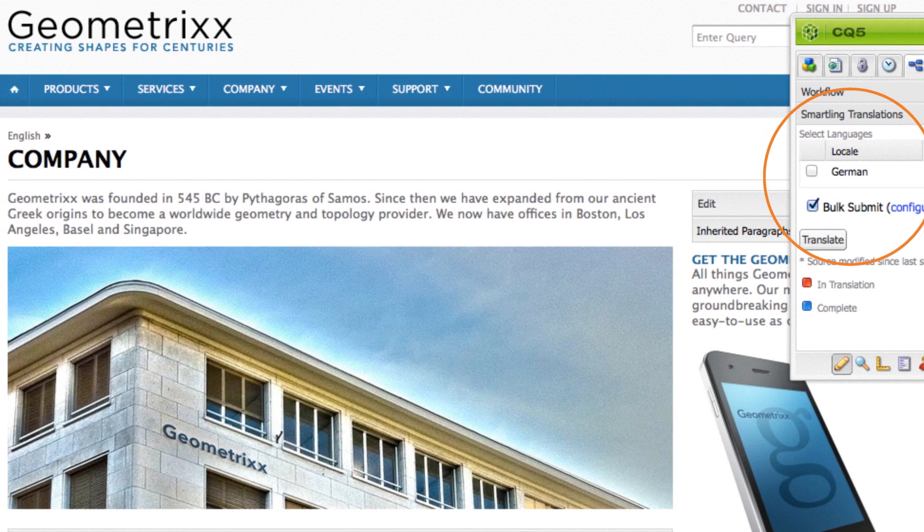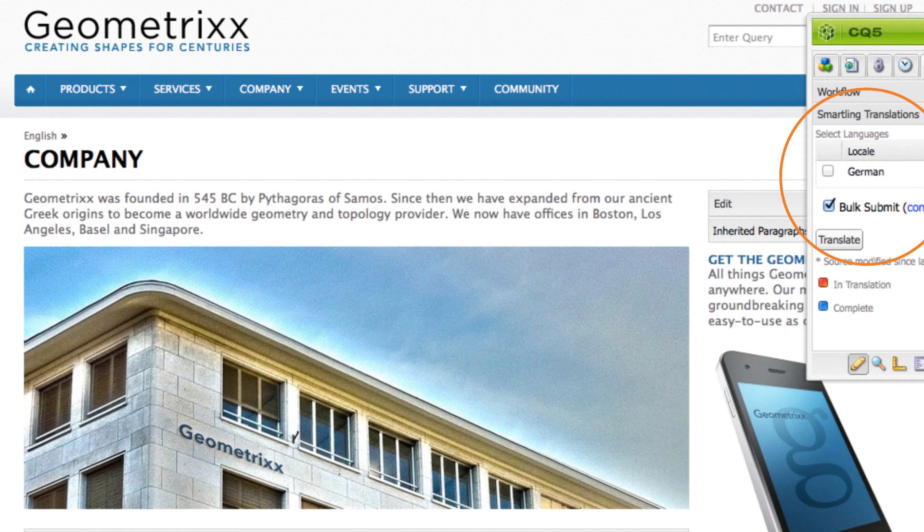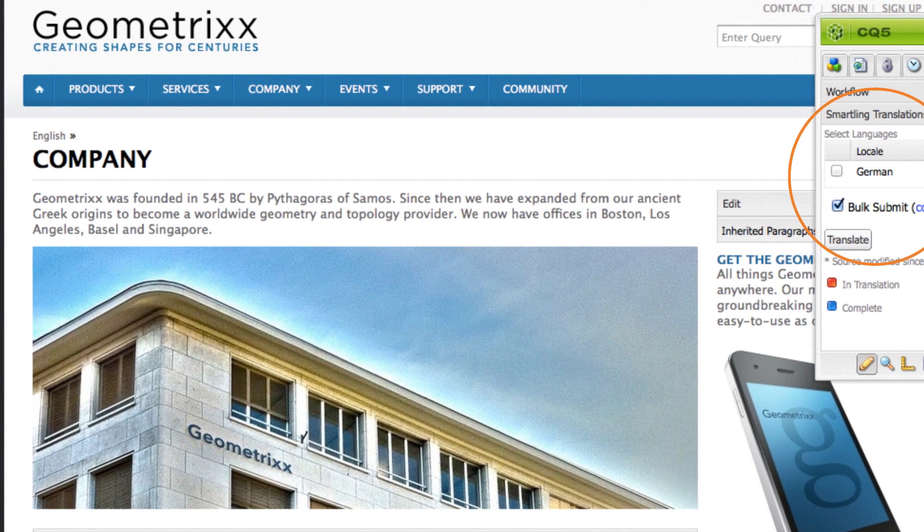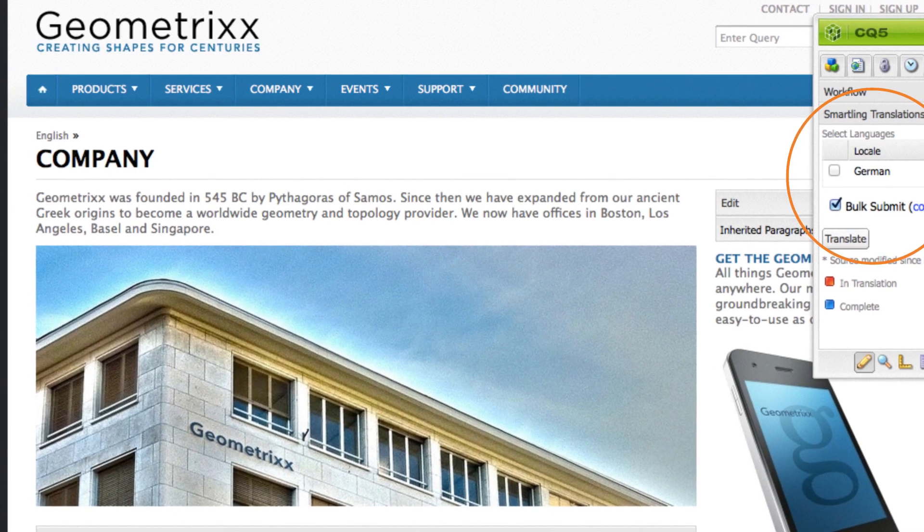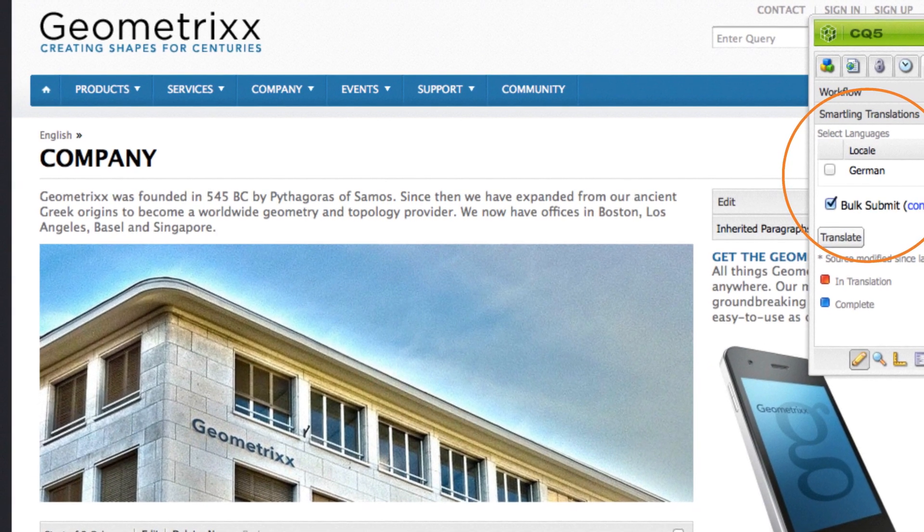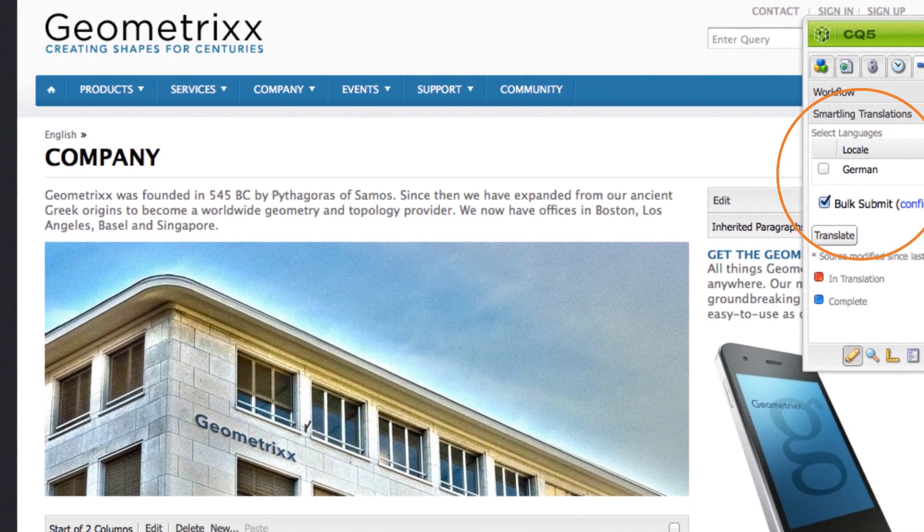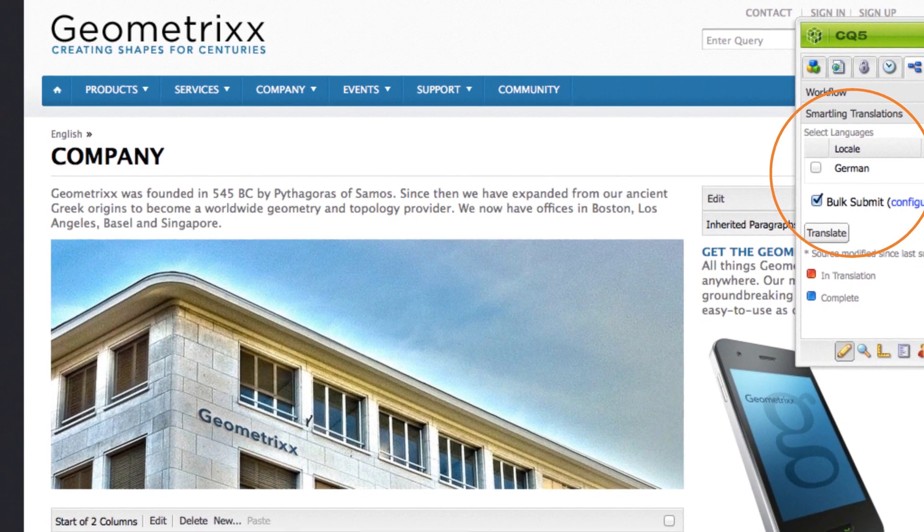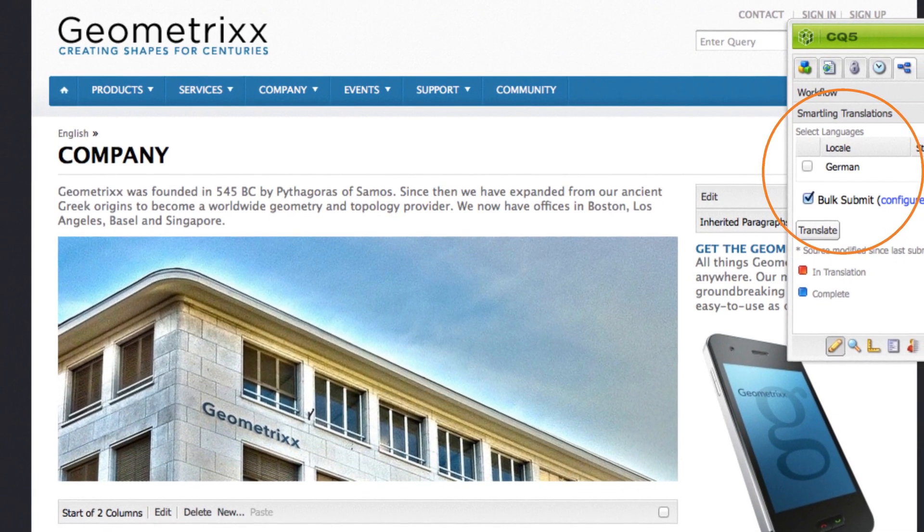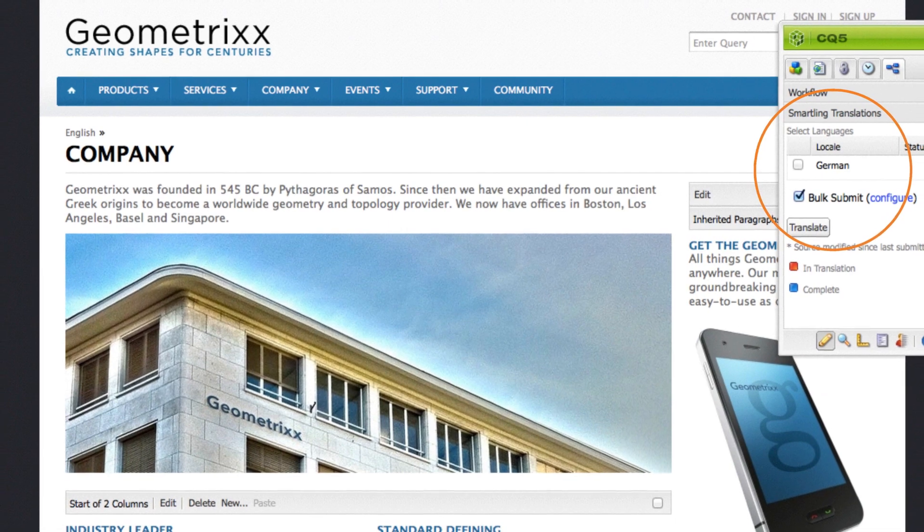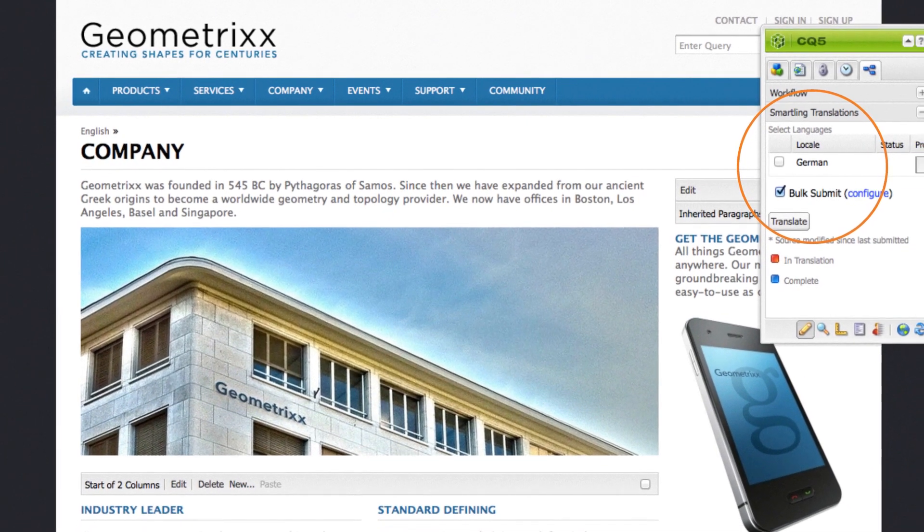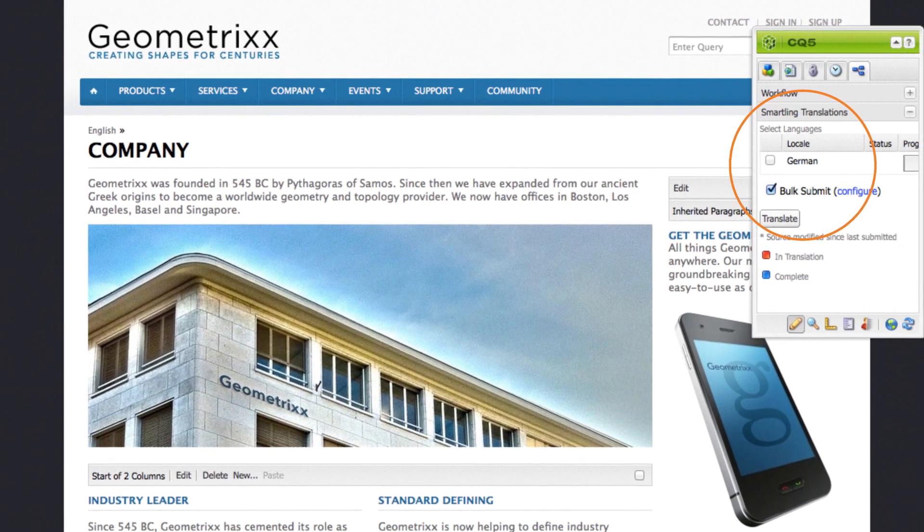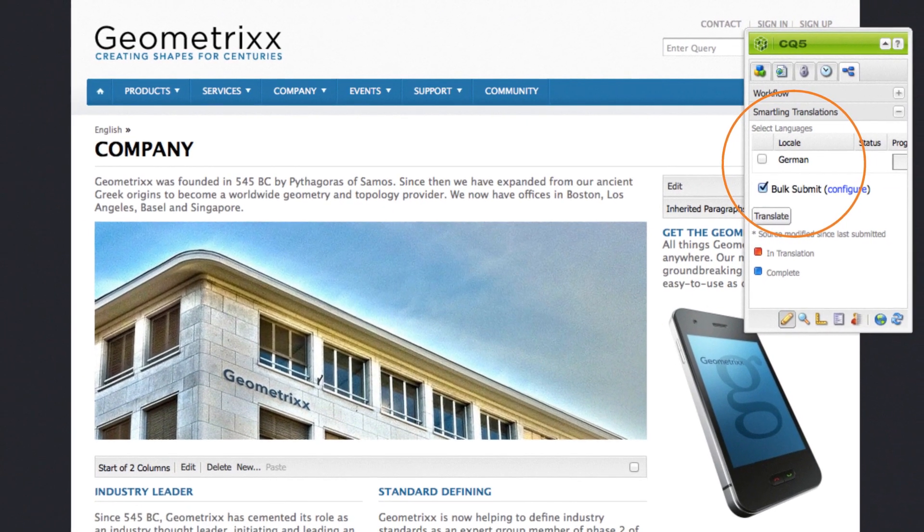When the translation is complete and approved, it will be returned to CQ automatically with no developer involvement required. Content can also be submitted for translation in bulk or automatically when it changes.